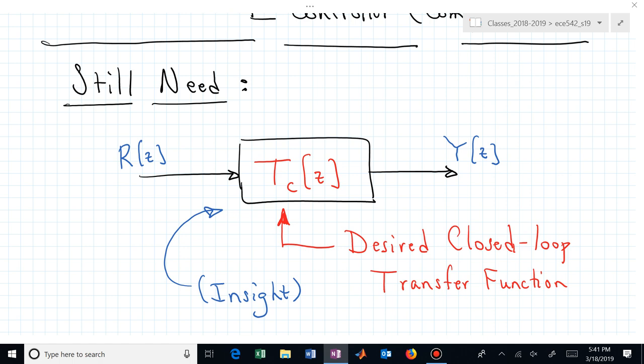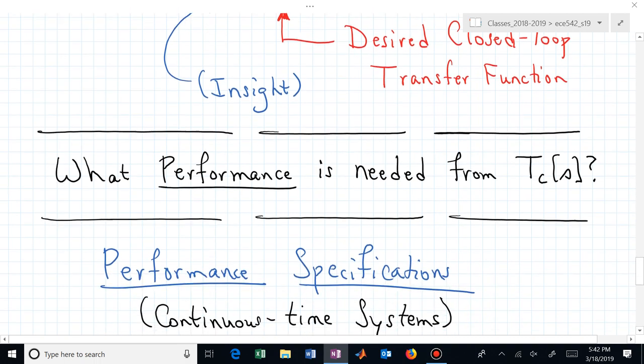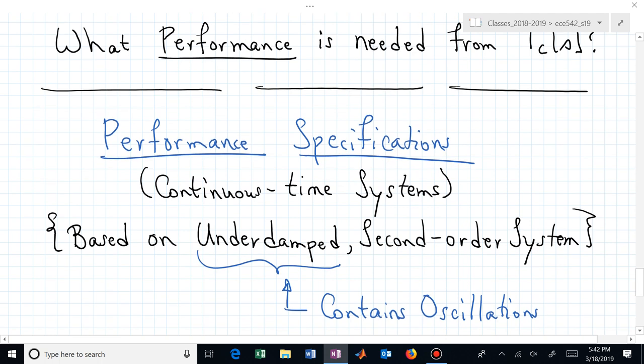We still need to determine how to create this desired closed-loop transfer function T sub C of Z, and the insight we want will be based on performance specifications. If somebody says they want a particular settling time, or a certain percent overshoot, or a peak time of a certain number of sample periods — how do you accomplish that? That's why we need to learn about performance specifications.